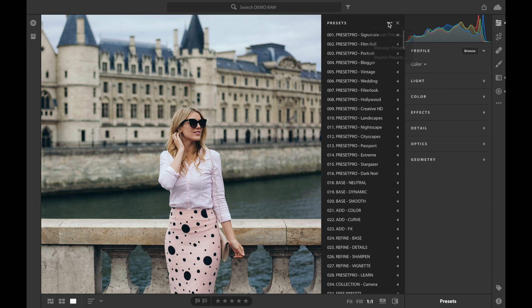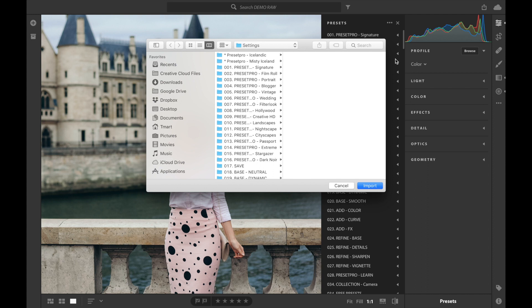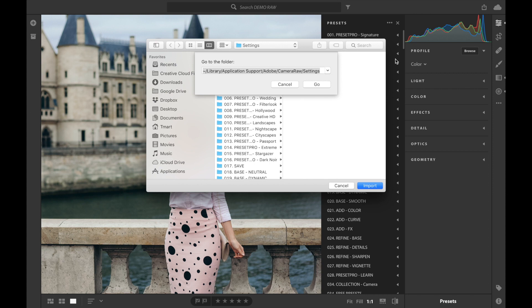The first thing you want to do is click the three little arrows and select Import Presets. I've already done this process but I'm going to show you what I did. If you hit Command+Shift+G on a Mac it will drop down a window showing the file path. I'll leave that file path in the description below for Mac, and I'll also leave the file path for PC.